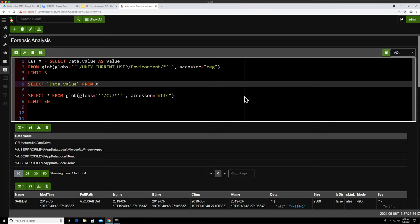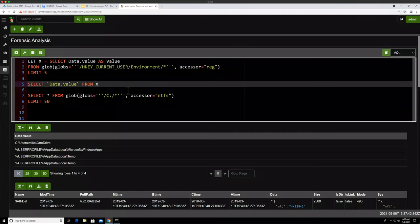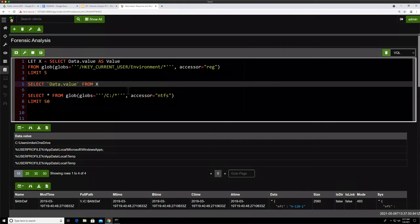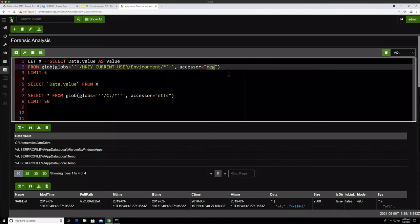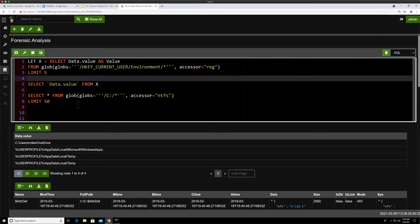Question: does the registry accessor work against the registry hive file, or can it access in-memory hives like Shimcache not yet written to disk? The registry accessor just uses the OS API. There is another one called the raw registry accessor, which parses the raw registry hive files. As for reading the Shimcache from memory — currently no, we cannot extract it from memory. Does the registry accessor use transactional log files? The raw registry accessor that parses the registry files does not. The regular registry accessor uses the API, which would use the log files.